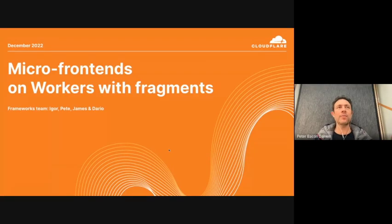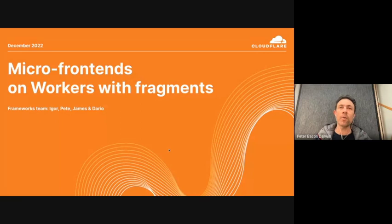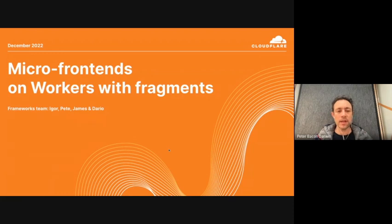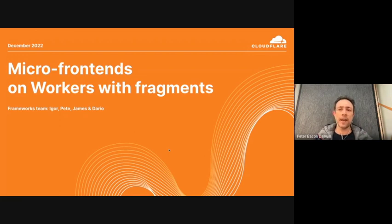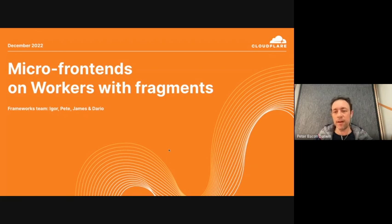Hello. Today I'm going to give you a little insight into some of the things that we've been working on in the Worker's Experiences Frameworks team. This is a small focus team inside Cloudflare that's looking at how we can help people build great front ends on top of workers, making use of well-known web frameworks, but also the technology that Cloudflare offers and the special things that you can do with those.